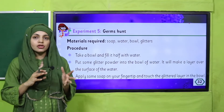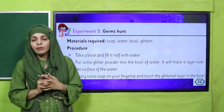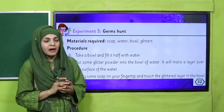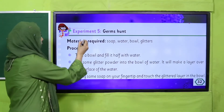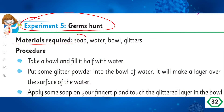Let's look at the instructions, the material required, and then we will perform Experiment Number 5: Germ Hunt. The material required is soap — I am using liquid soap — water, a bowl, and glitter.